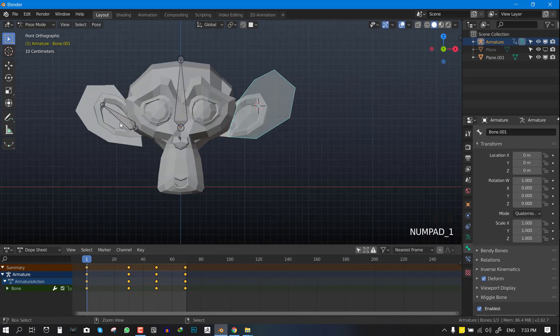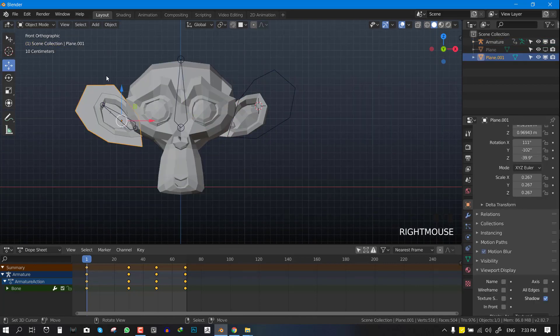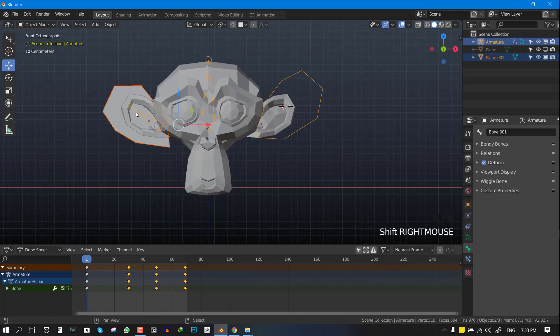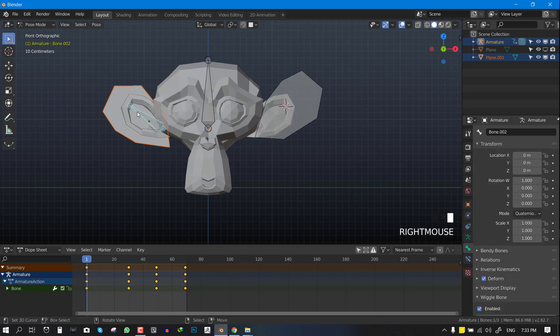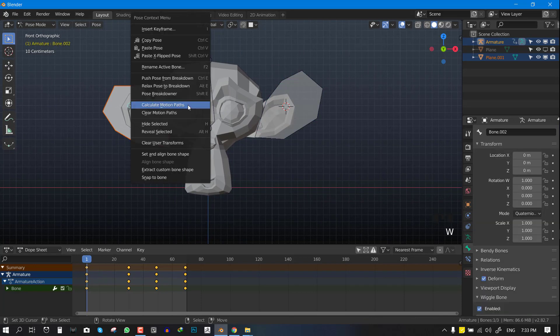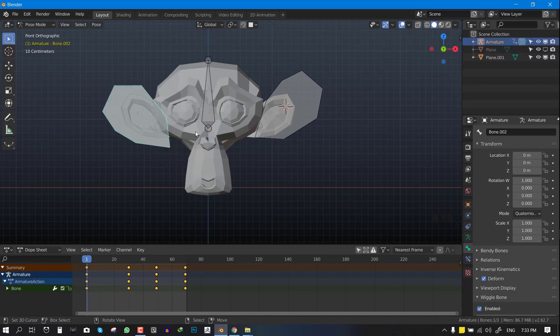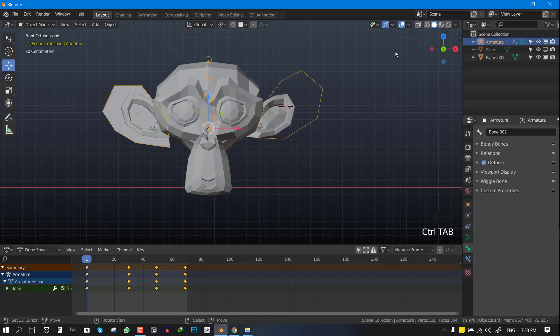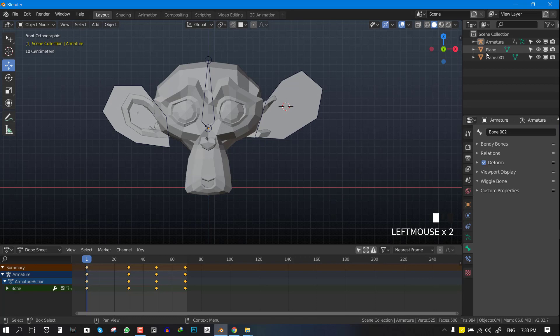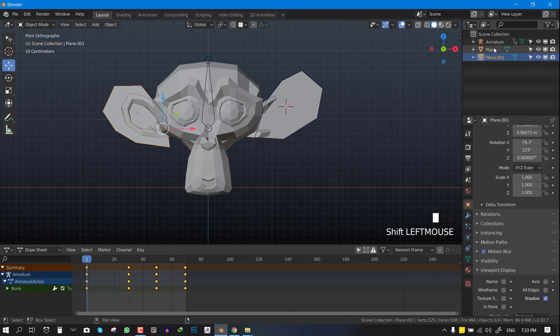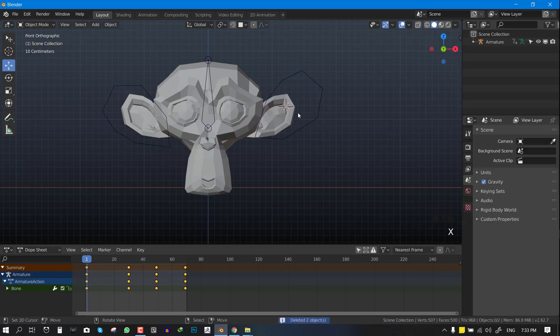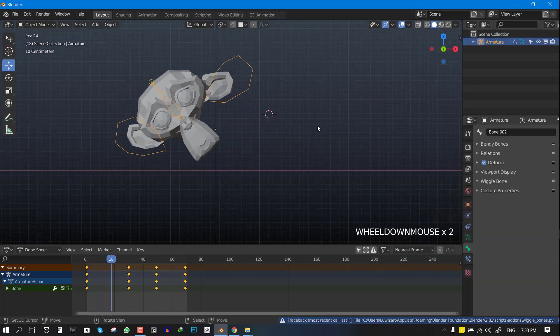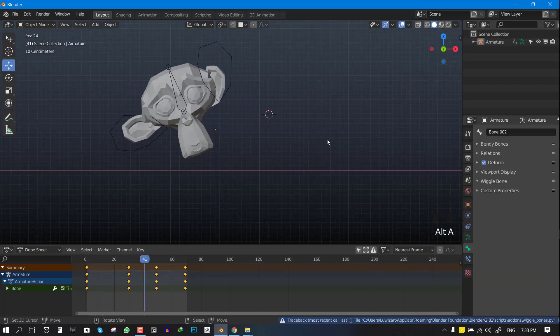We can repeat that again. Select your object, select the bone, select the appropriate bone and hit the special key and set an align bone. Now you can hide this. You can even probably delete this. And yeah, so this is what we get. This add-on really speeds up workflow.